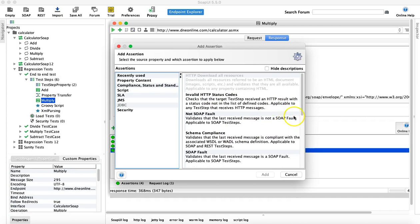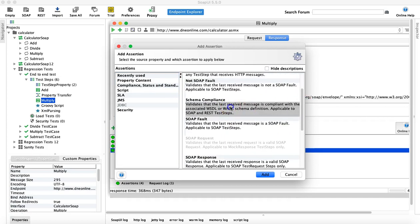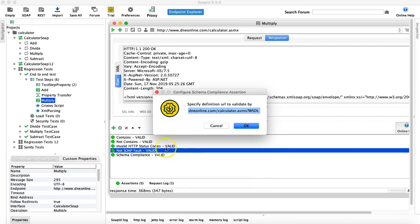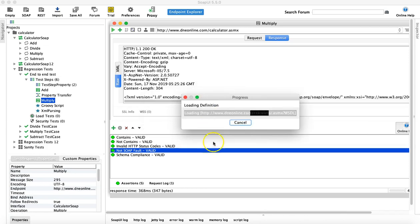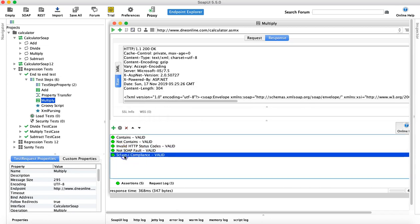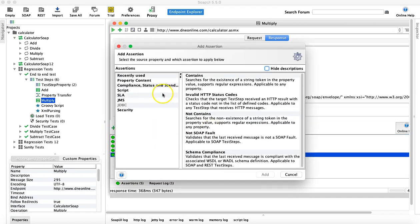The Schema Compliance assertion is also very important — it verifies that the response is compliant with the schema. You specify a definition URL to validate against, and it will check whether the response conforms to that schema.